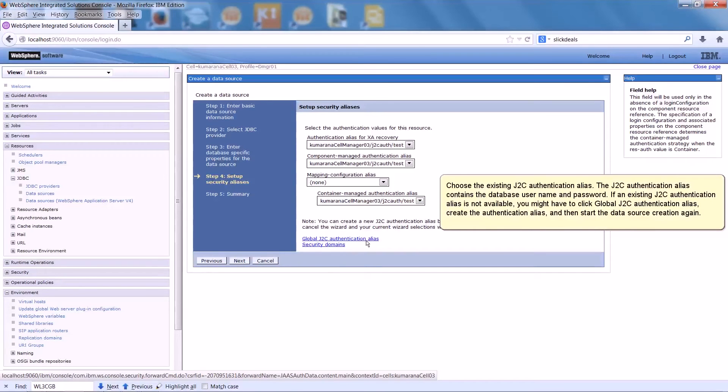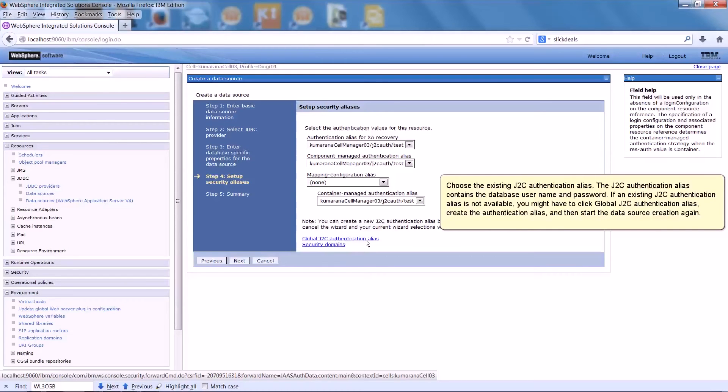If an existing J2C authentication alias is not available, you might have to click Global J2C Authentication Alias. Create the authentication alias, and start the data source creation again.